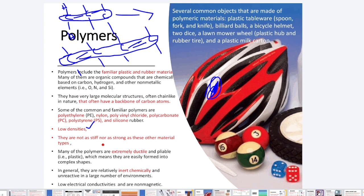Regarding chemical properties, the majority of polymers are chemically inert — they don't react with most chemicals. That's why chemicals are stored in plastic containers, chemistry labs use plastic bottles, and car batteries use plastic casings despite containing acid. Polymers also have low electrical conductivity and are non-magnetic. In summary, the main characteristics of polymers are: low density, chemically inert, low electrical conductivity, non-magnetic, highly ductile, and less stiff.